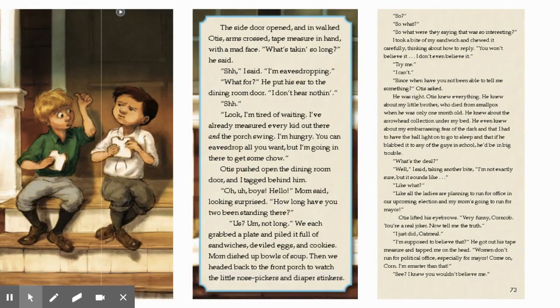The side door opened and in walked Otis, arms crossed, tape measure in hand with a mad face. "What's taking so long?" he said. "Shh," I said. "I'm eavesdropping." "What for?" He put his ear to the dining room door. "I don't hear nothing." "Shh." "Look, I'm tired of waiting. I've already measured every kid out there and the porch swing. I'm hungry. You can eavesdrop all you want, but I'm going in there for some chow." Otis pushed open the dining room door, and I tagged behind him. "Oh, boys, hello," Mom said, looking surprised. "How long have you two been standing there?" "Us? Um, not long." We each grabbed a plate and piled it full of sandwiches, deviled eggs, and cookies. Mom dished up bowls of soup, and then we headed back to the front porch to watch the little ones.